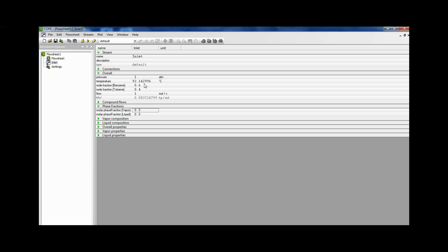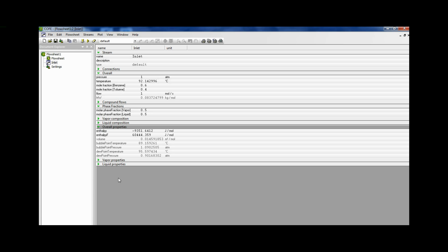What would be interesting to note, click on overall properties. You get the dew point temperature is 95.5974. So the temperature for 50% vaporization is 92.14 degrees Celsius.